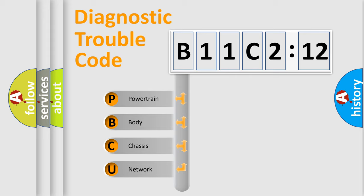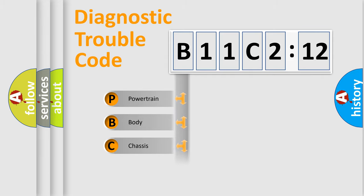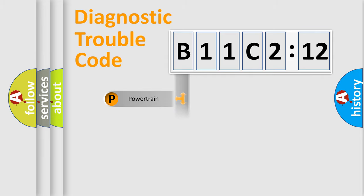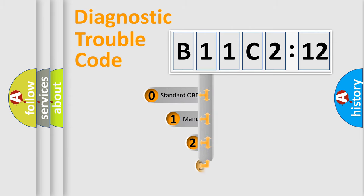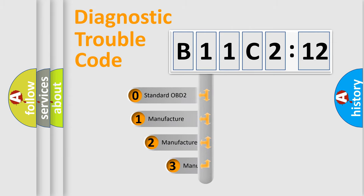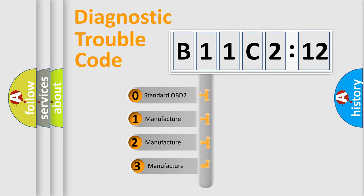We divide the electric system of automobile into four basic units: Powertrain, Body, Chassis, and Network. This distribution is defined in the first character code.